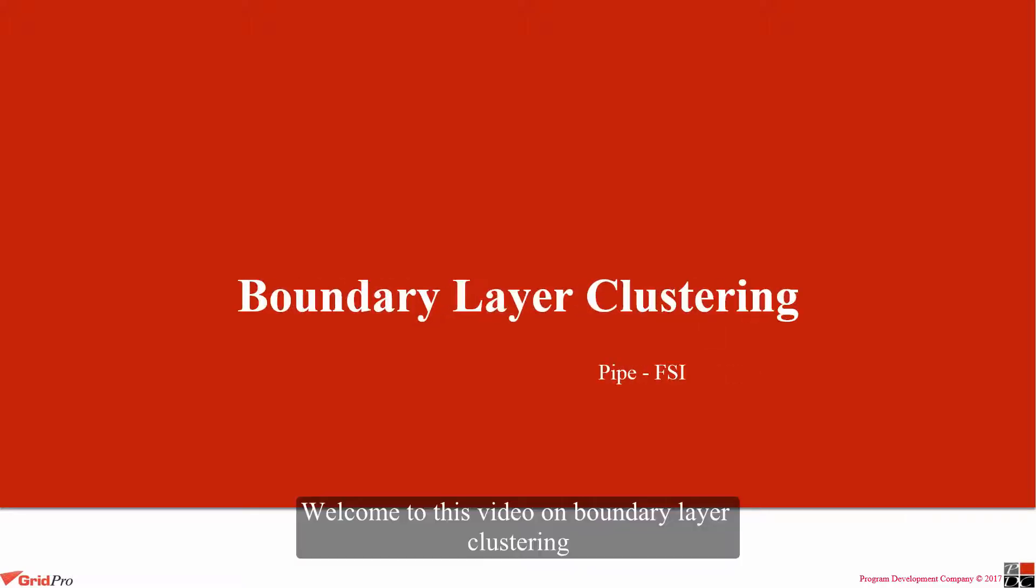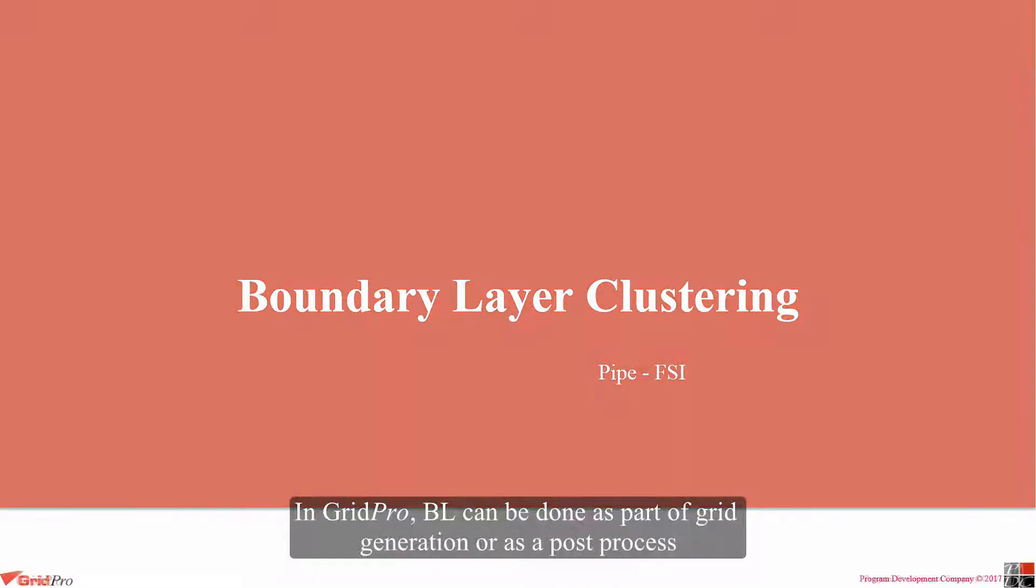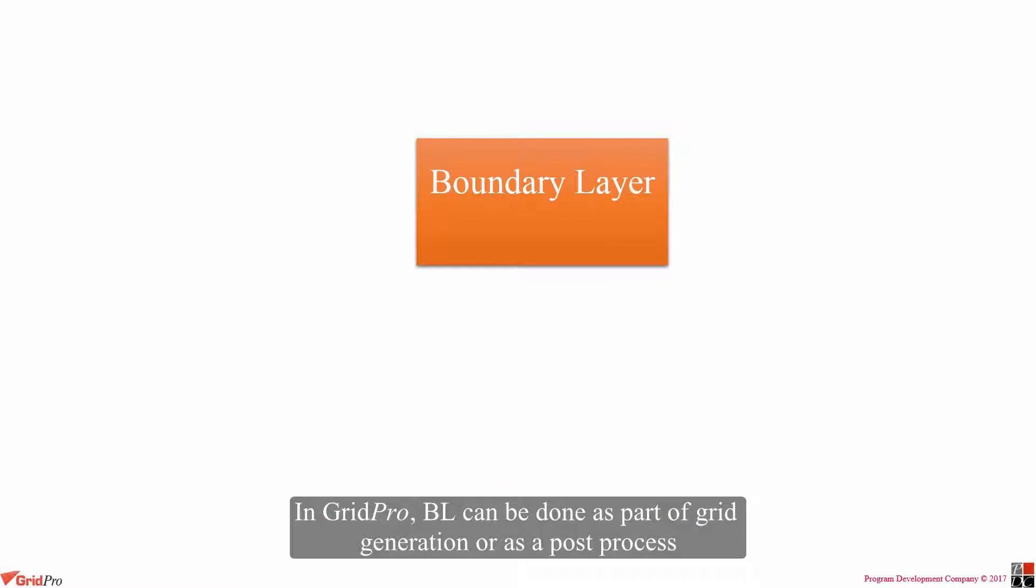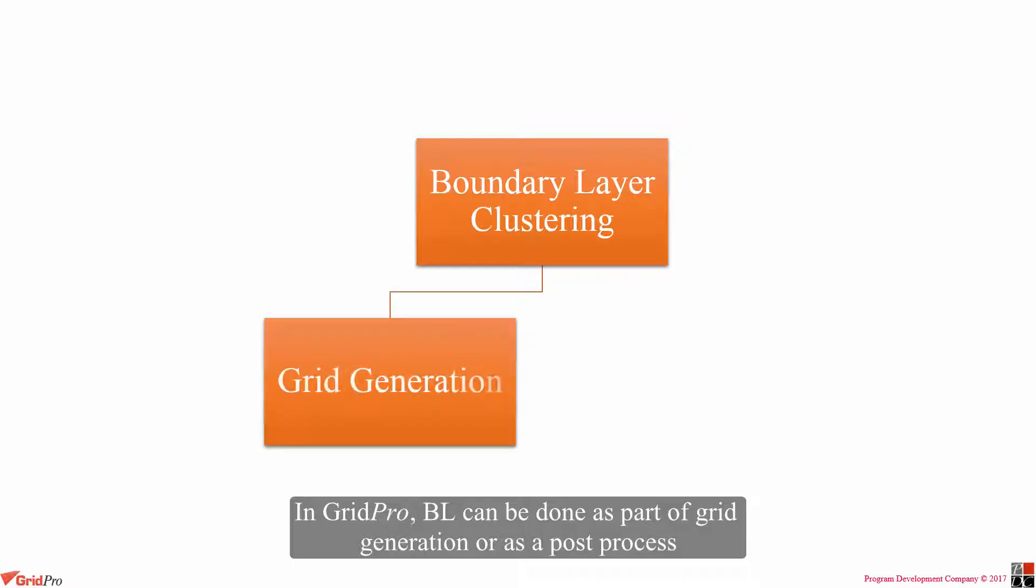Hello everyone, welcome to this video on boundary layer clustering. In GridPro, boundary layer can be done as a part of grid generation or as a post process.